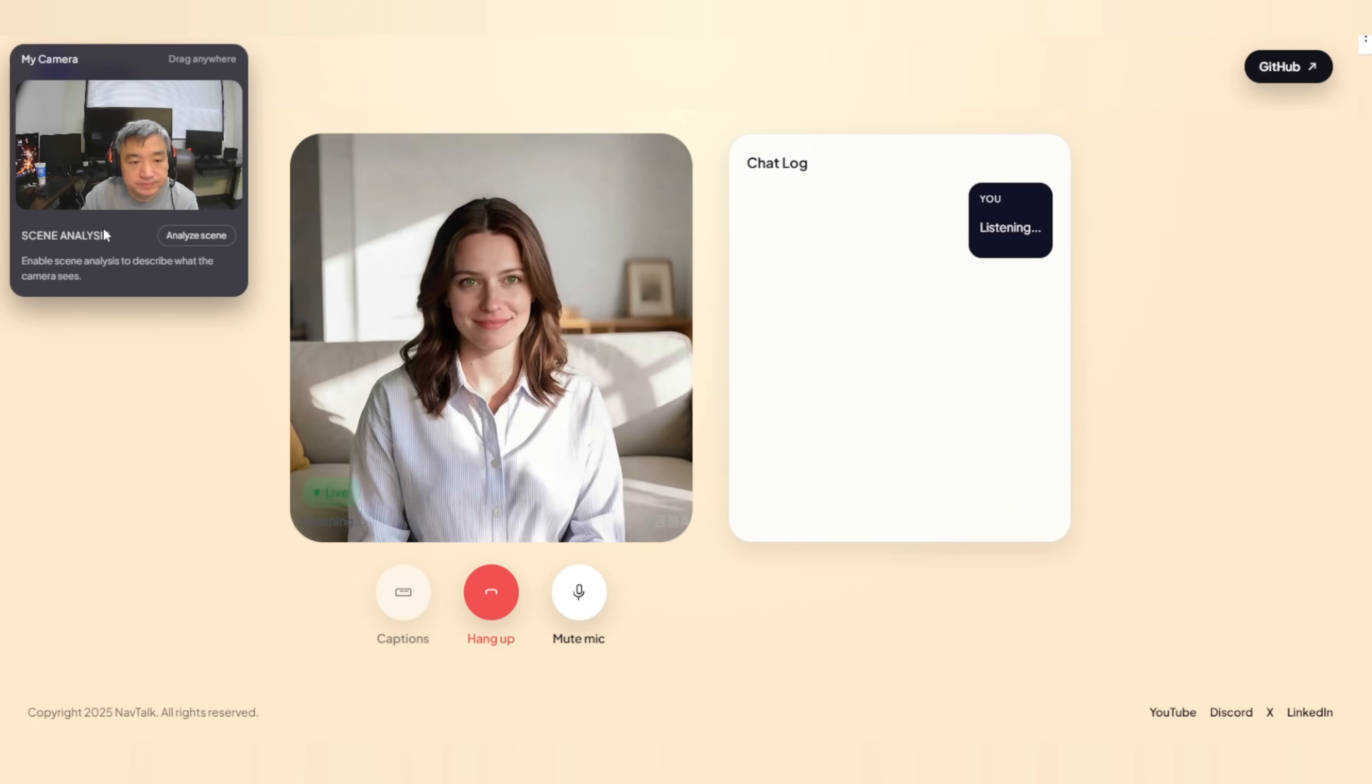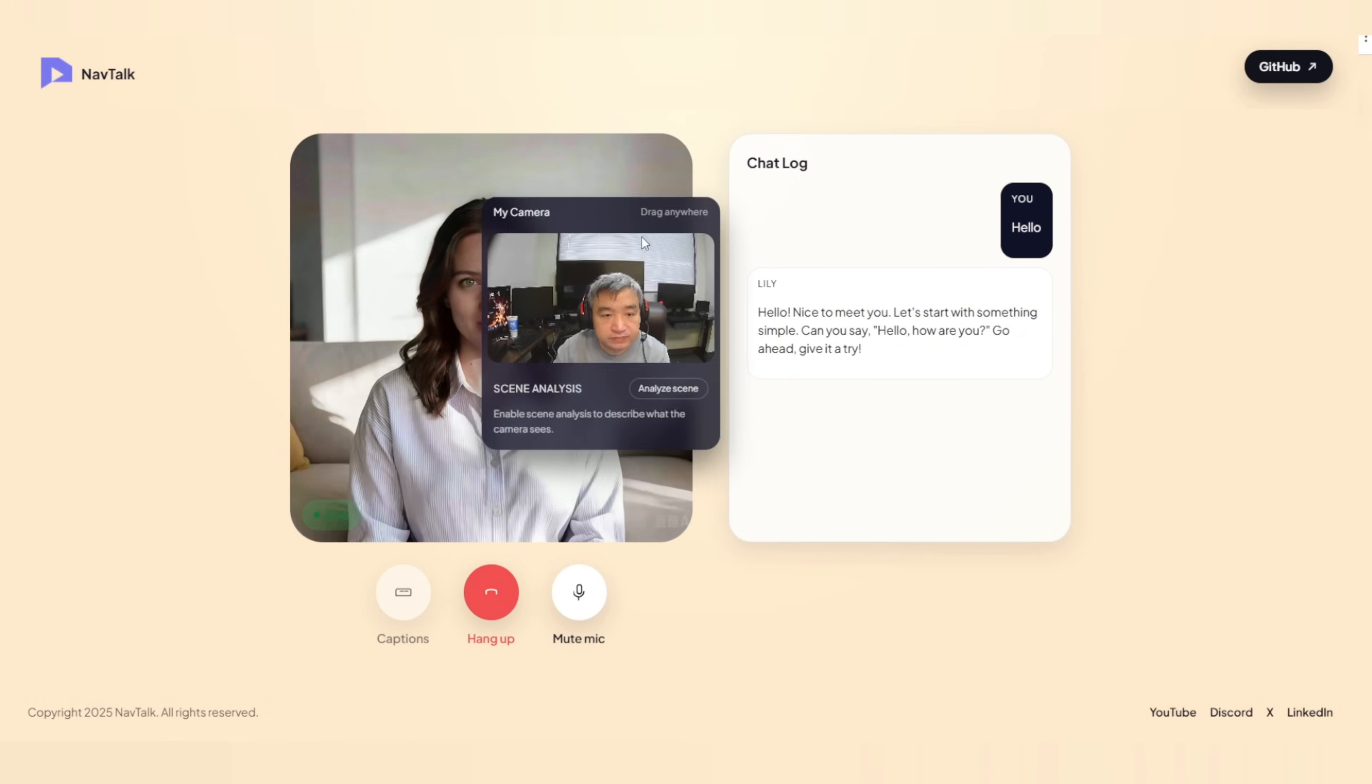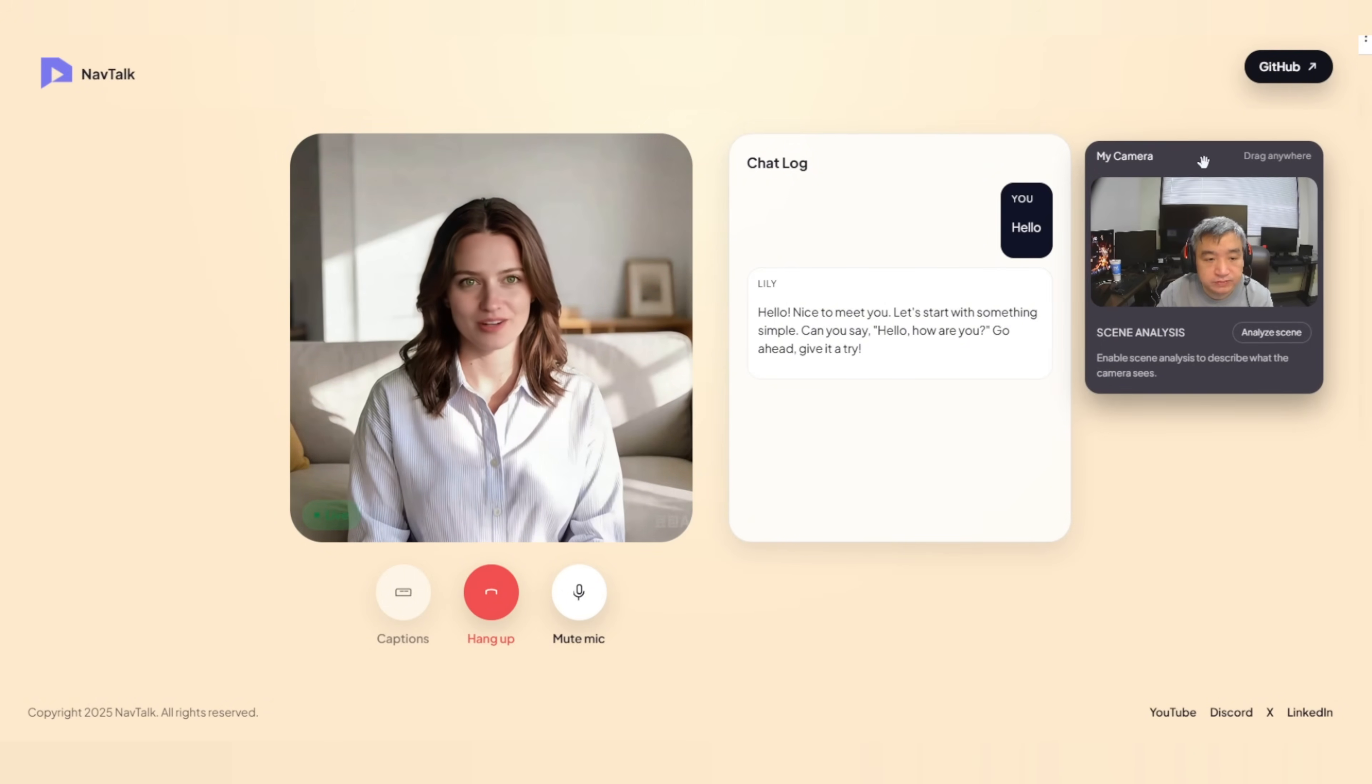Hello. Hello. Nice to meet you. Let's start with something simple. Can you say, Hello. How are you? Go ahead. Give it a try.